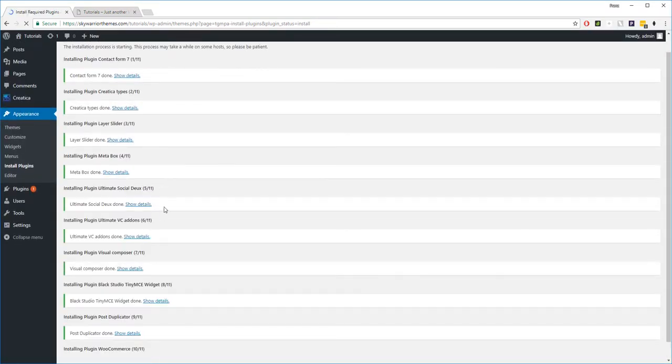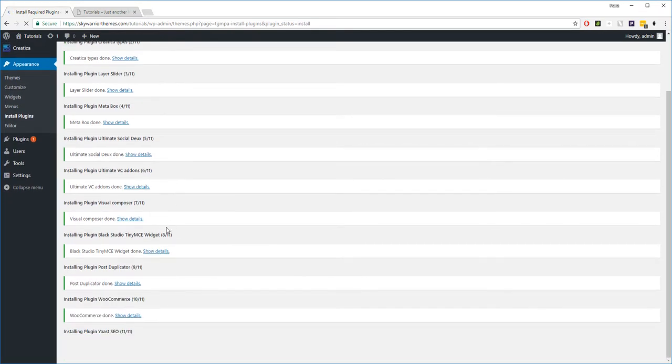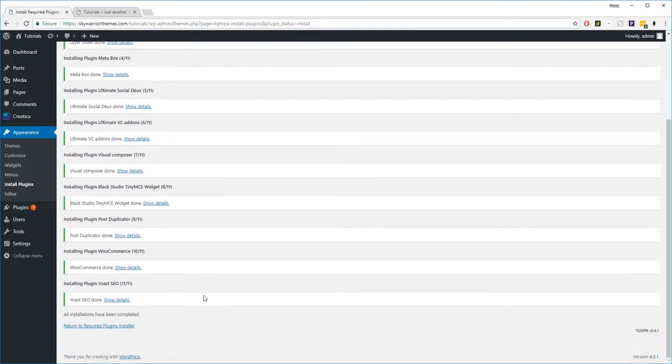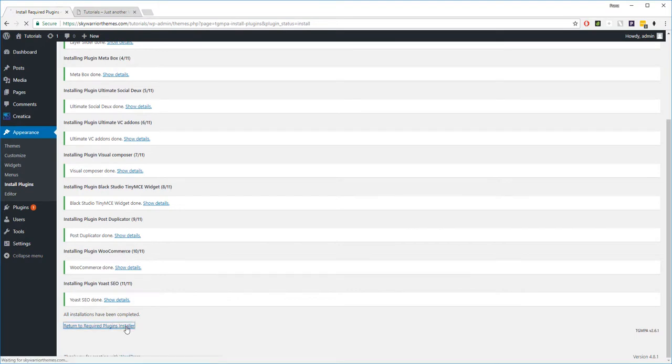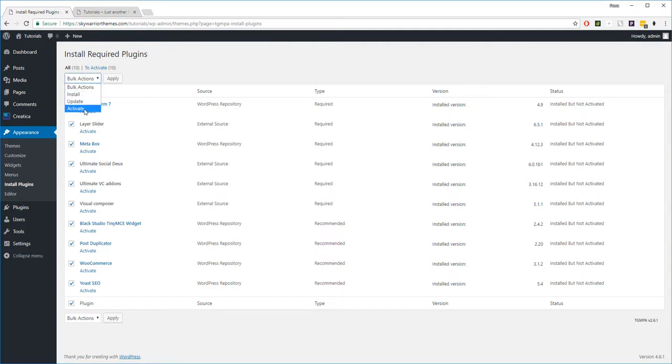Once they are all installed at the bottom, you will see a highlighted sentence that says Return to Required Plugins Installer. You click on that, you're going to go back and select all of the plugins, and now we're going to activate them. So you're going to click Activate, and then from Activate, you're going to click Apply.